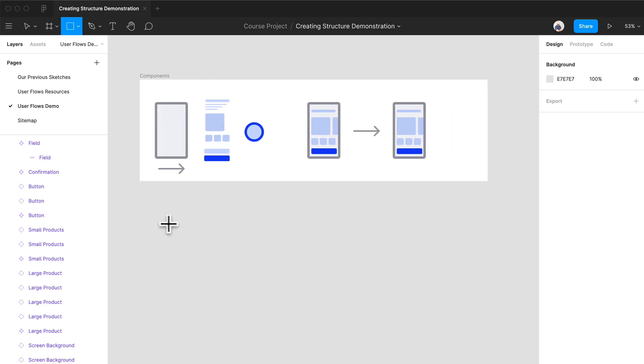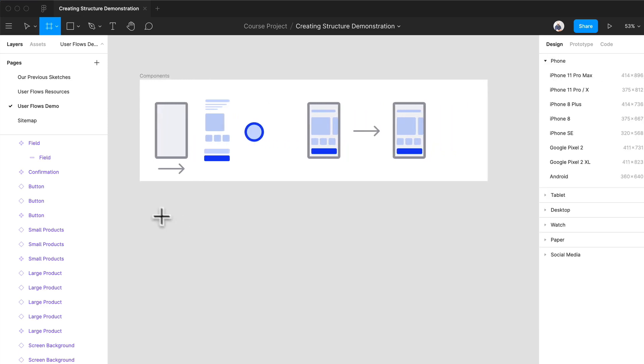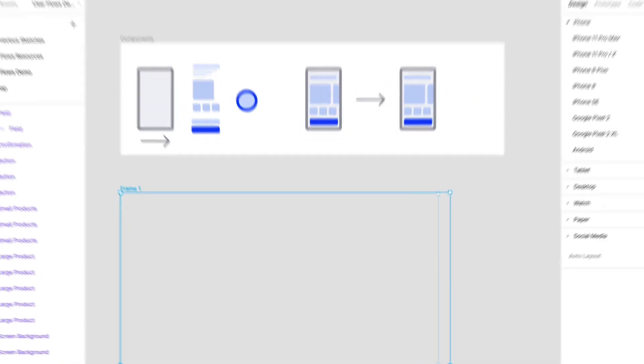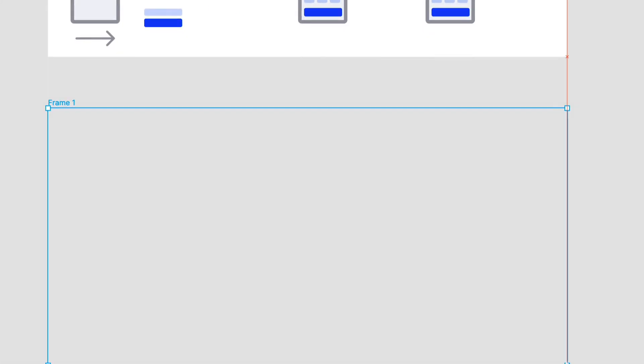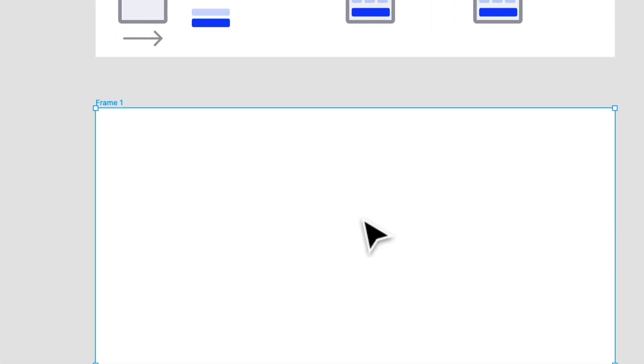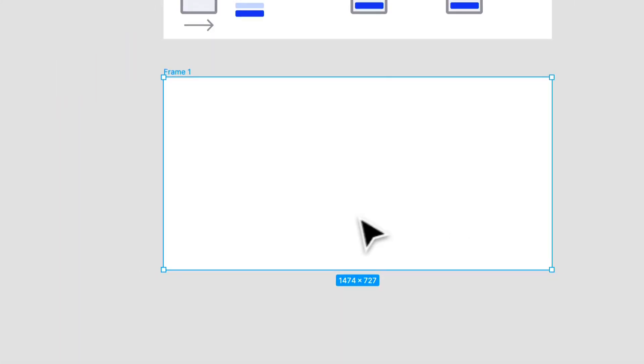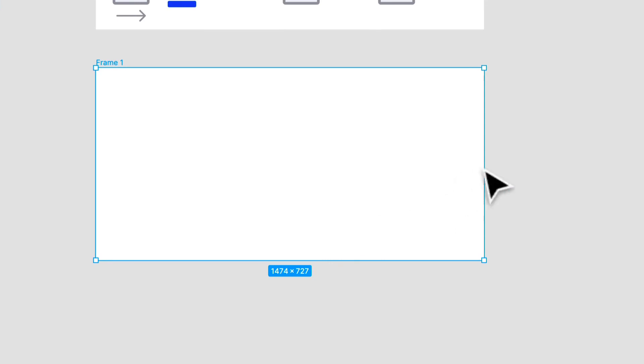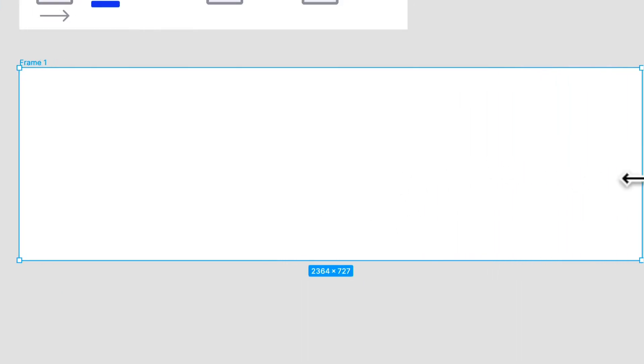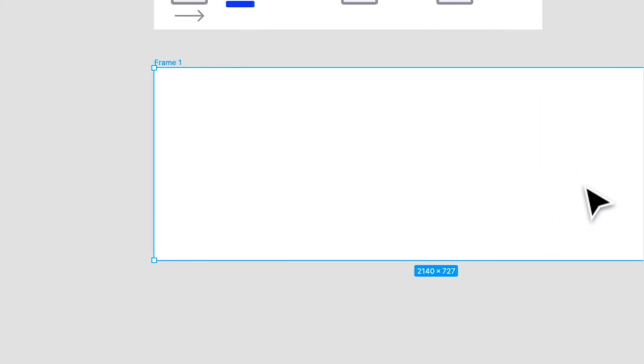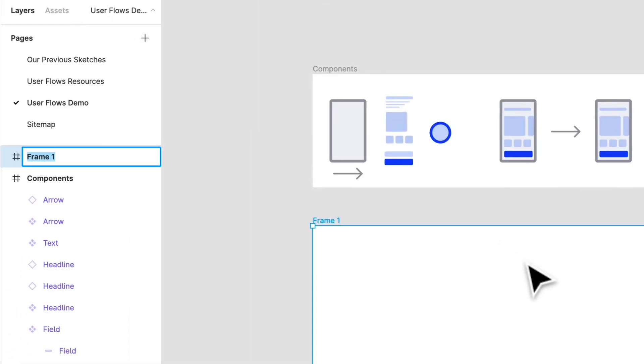What we're going to do is press F and create a frame. It doesn't matter which size. I like to have a big canvas to work with because we did actually show a couple flows that went beyond three steps, but I think we're going to probably go to four or five steps and that's totally fine. We'll call this onboarding flow.